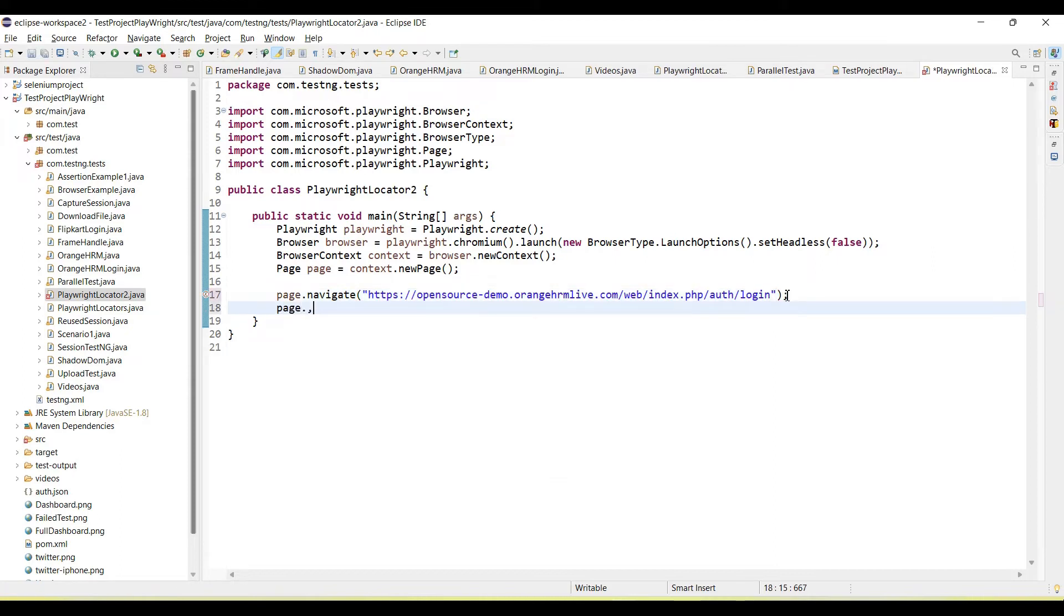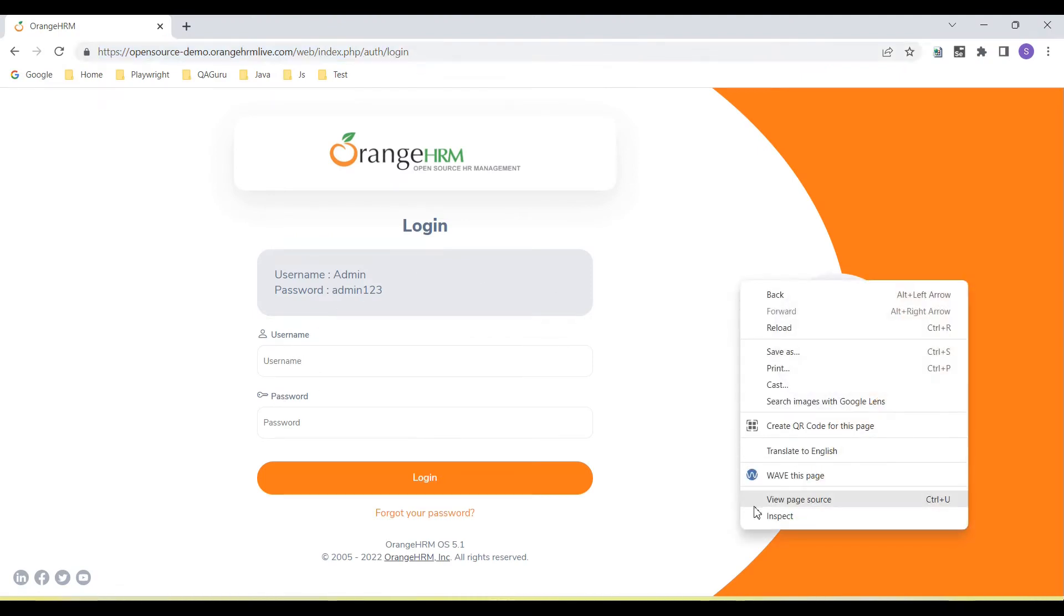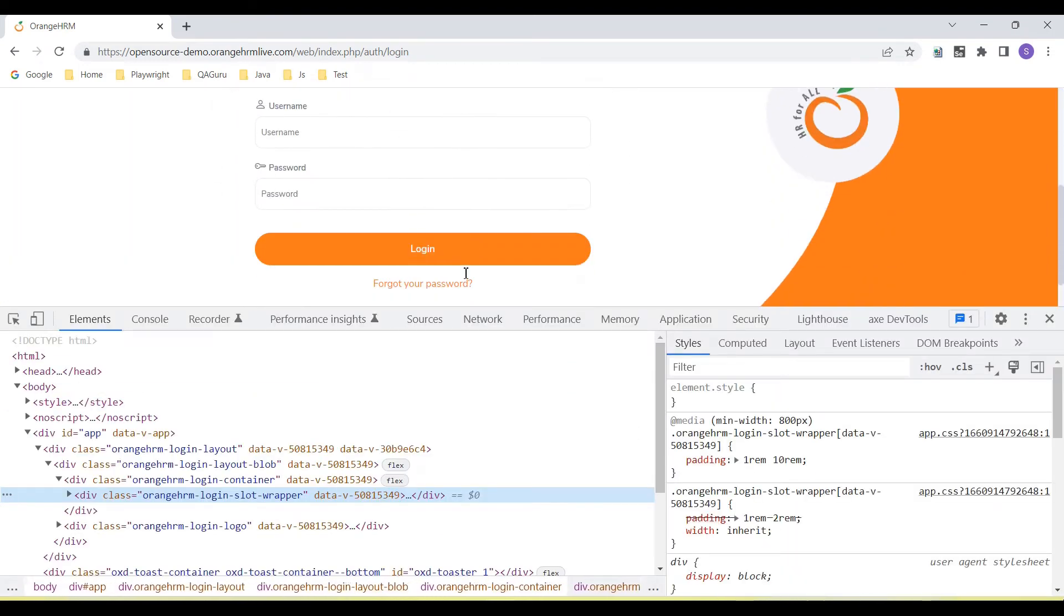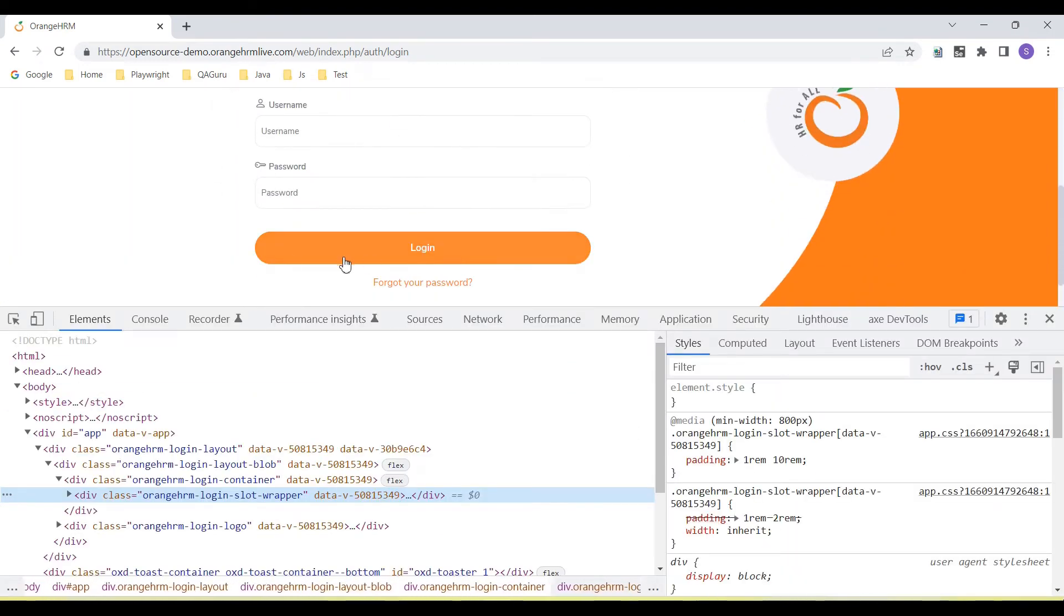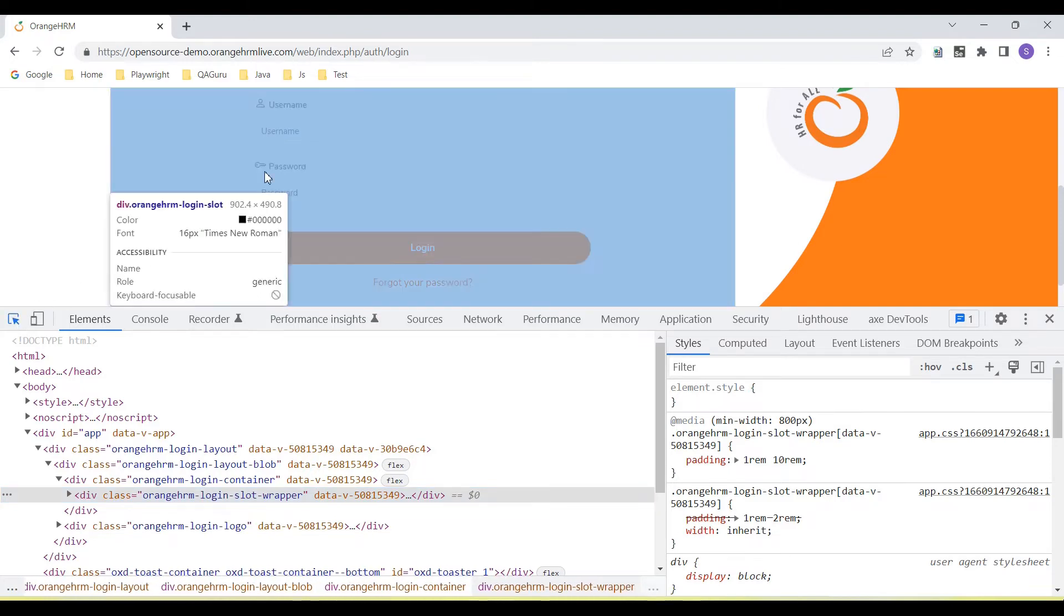Then we can call the page. And here is the username and password field. I am going to enter the username and password and then click on login button. So I will create CSS selector for the username and password.